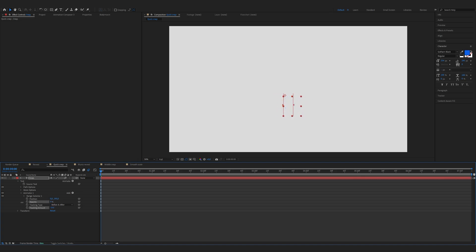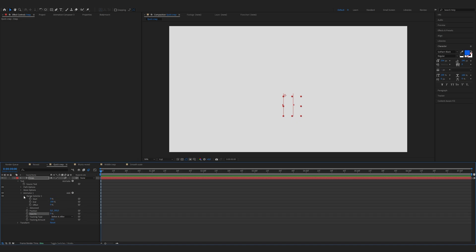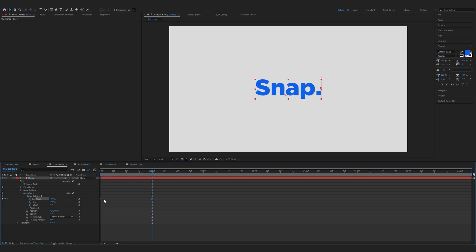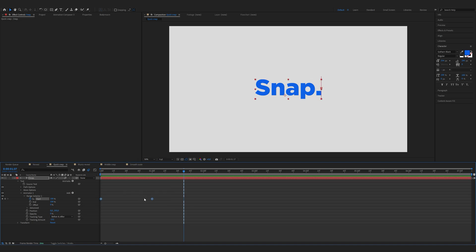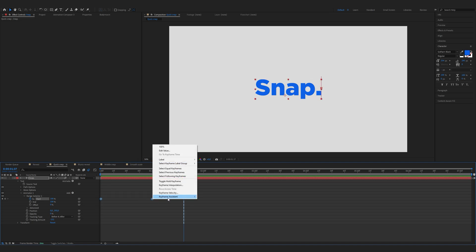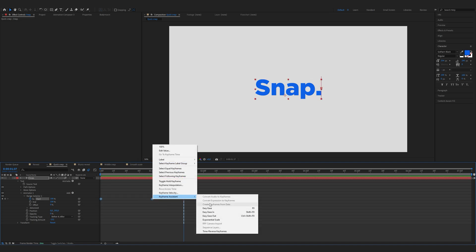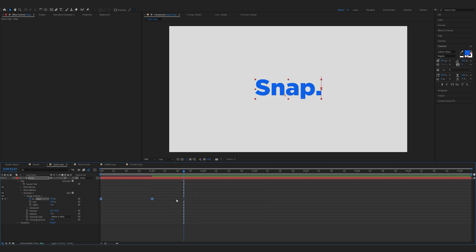Lower the opacity to zero percent. Expand the range selector one, make sure you are on the start of the timeline, and click on the start button keyframe. Move one second forward and set it to 100 percent. Now we have to easy ease the keyframes, so select the keyframes and right click on them.